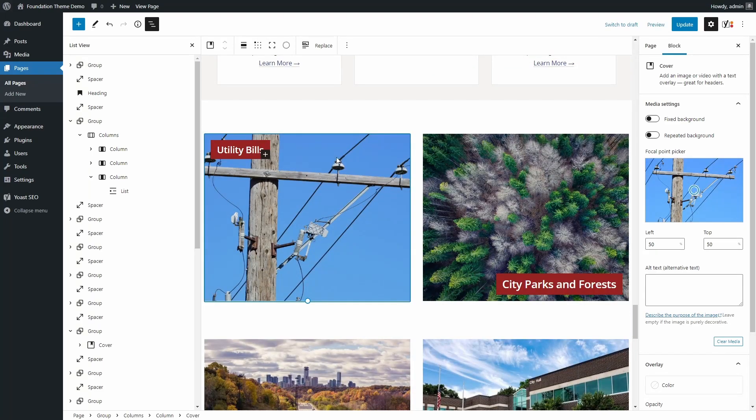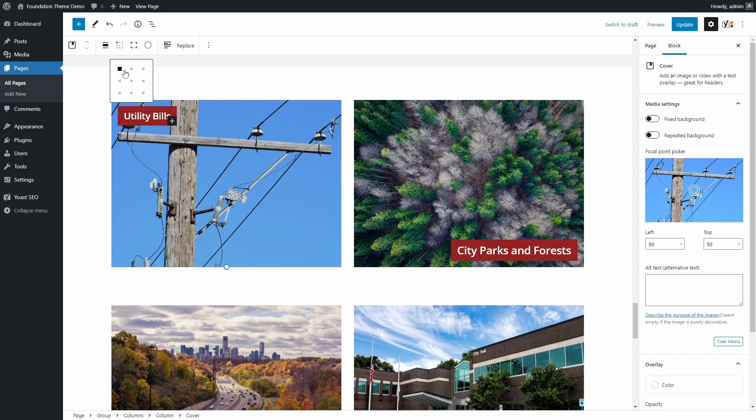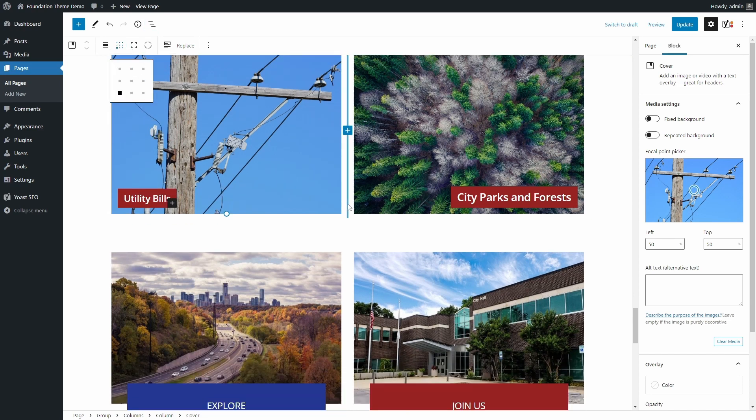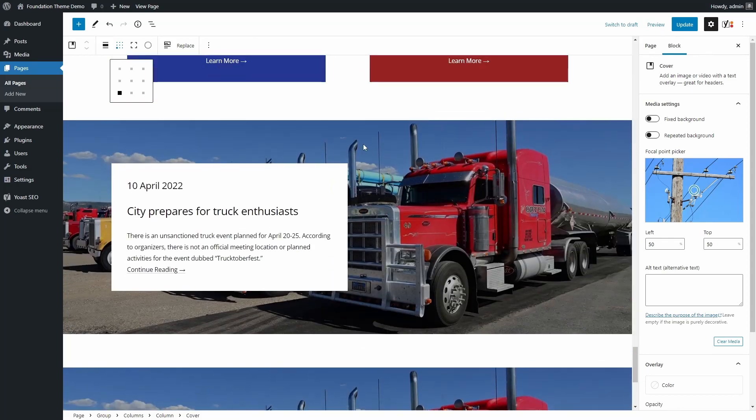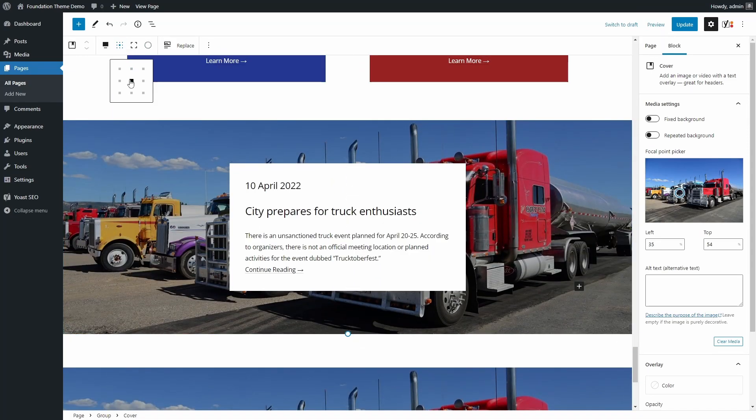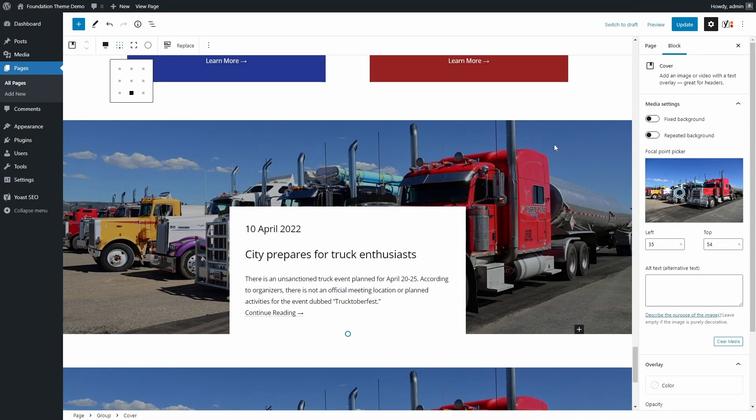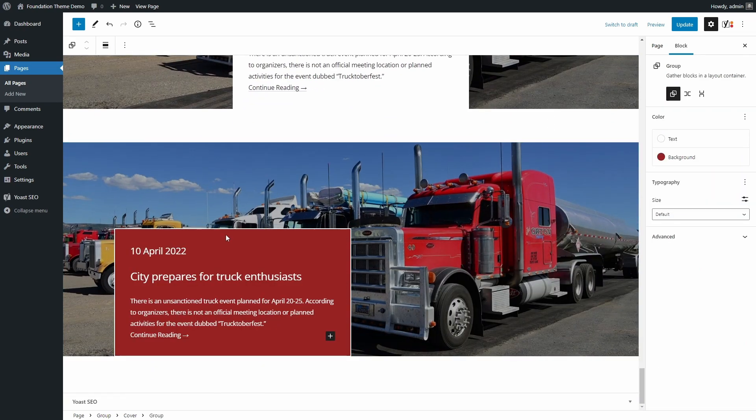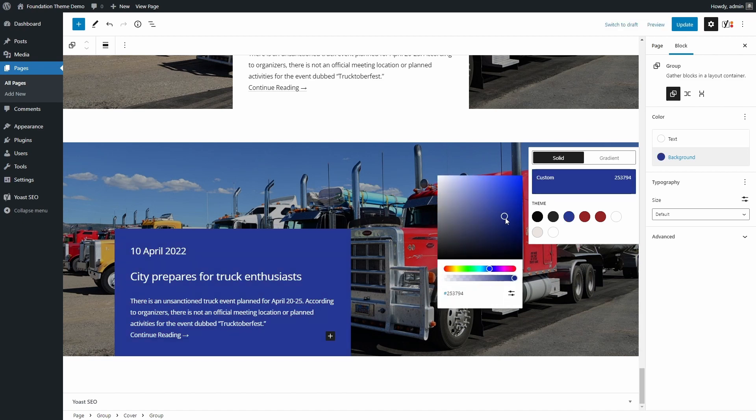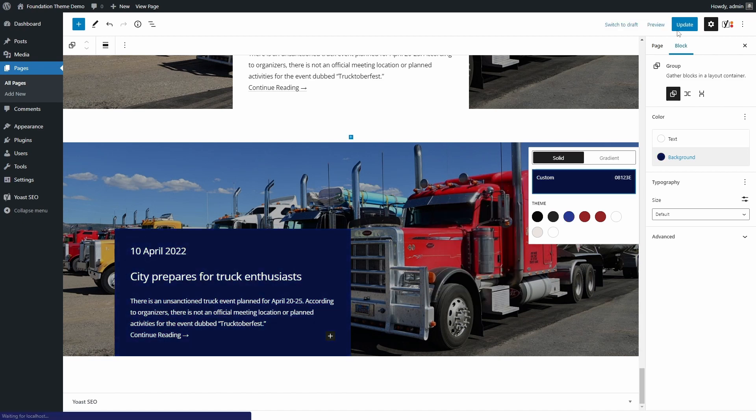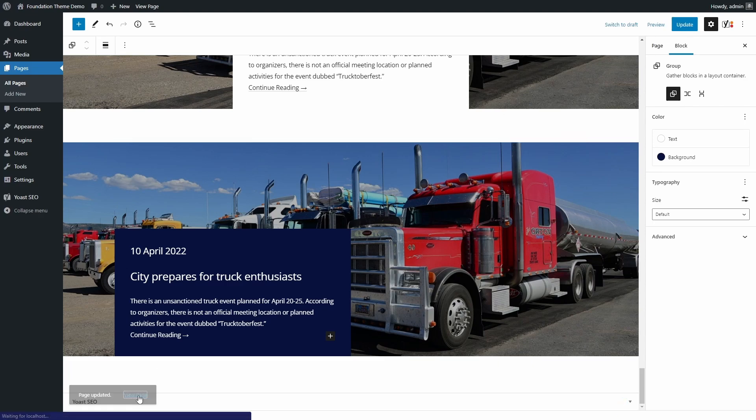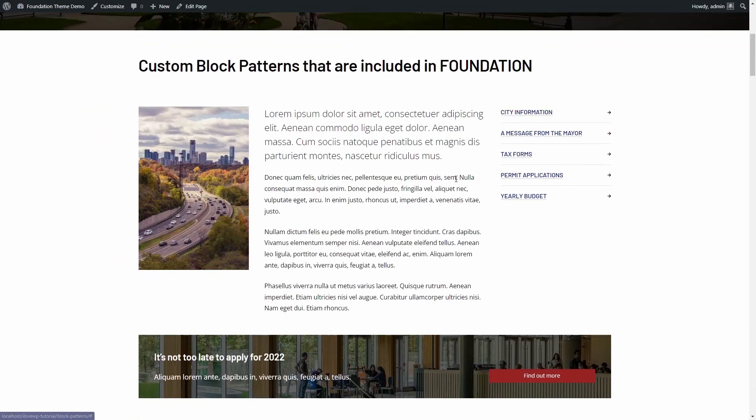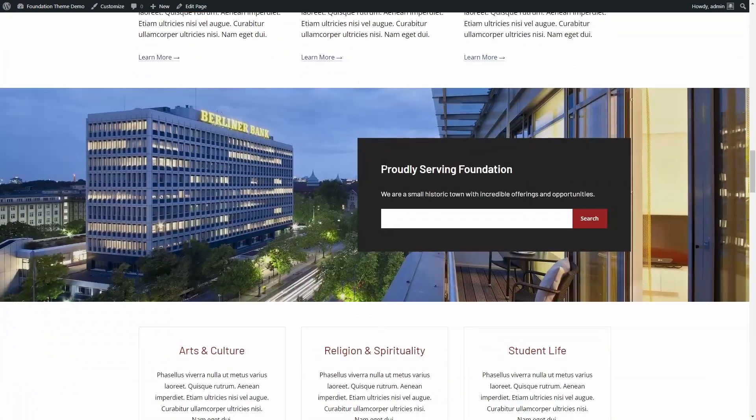Patterns that are based on the cover block allow you to change the position of the content section. The ability to create and use custom block patterns is one of my favorite things about the block editor.